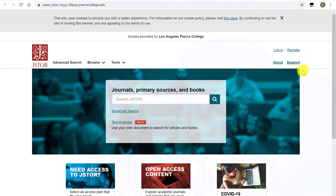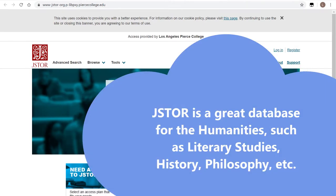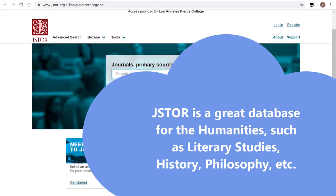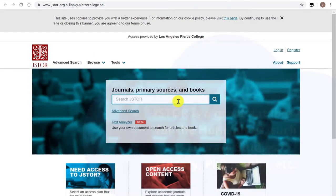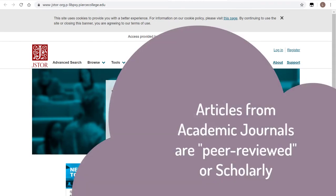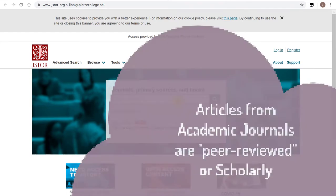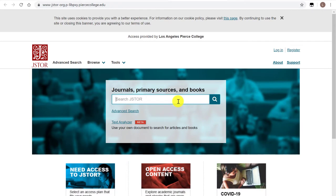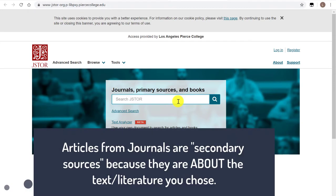Once you log in, this is what the front page of JSTOR looks like. Before we start entering some keywords, let's think about what we're really searching for. In our assignment, you are supposed to select a piece of literature like a short story or a poem, and then do research on an element related to a contemporary issue in society. You're doing secondary research about a piece of literature, so we're looking for secondary sources — articles by other scholars that have written about the text that you have chosen.